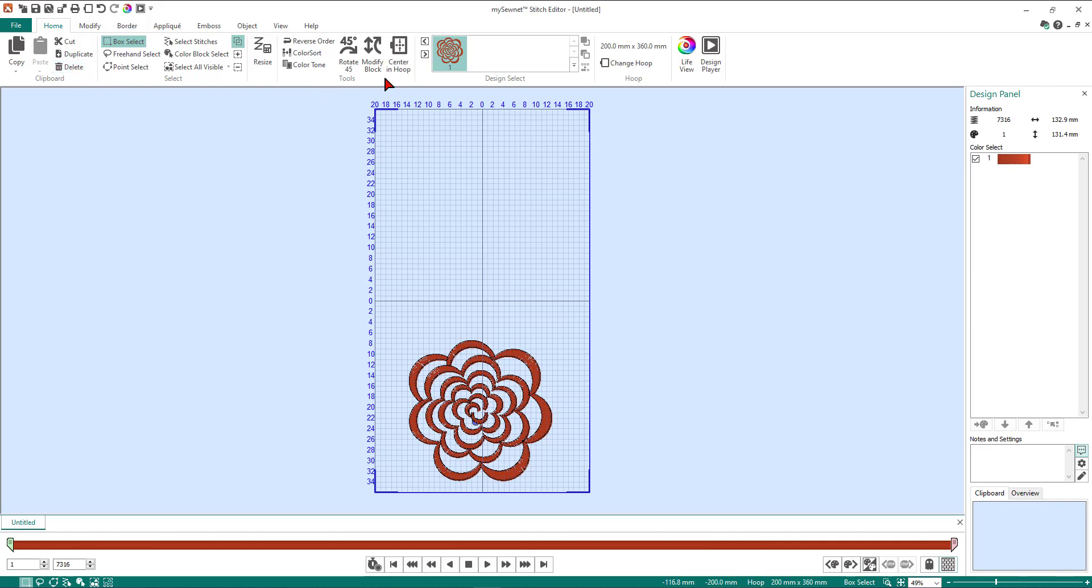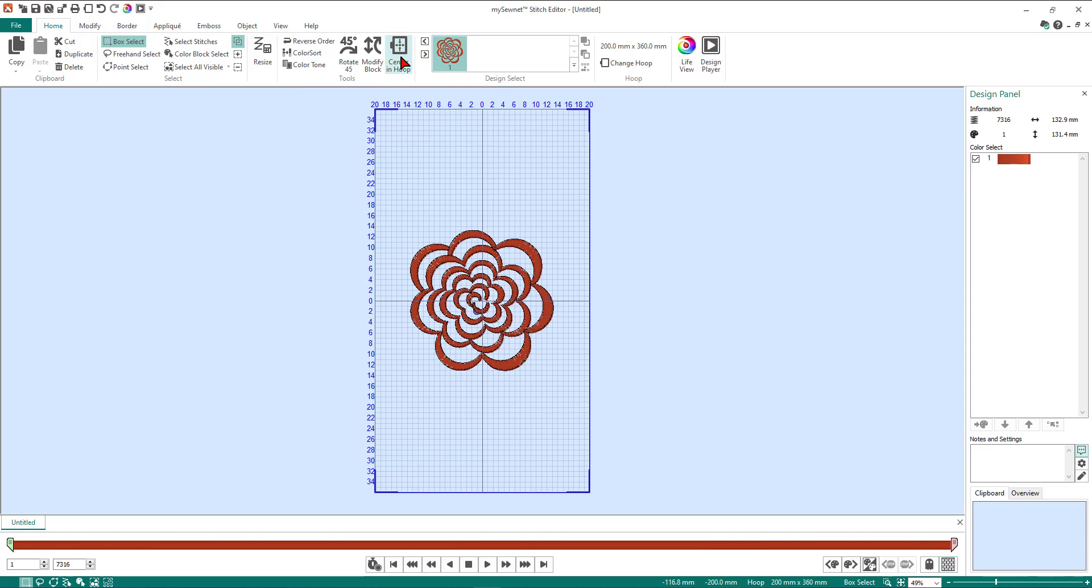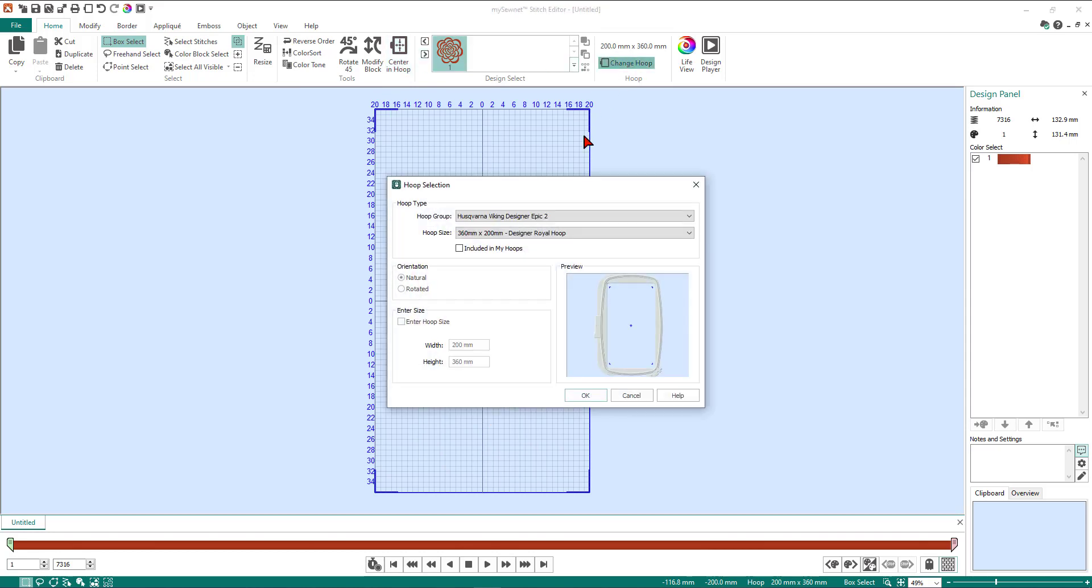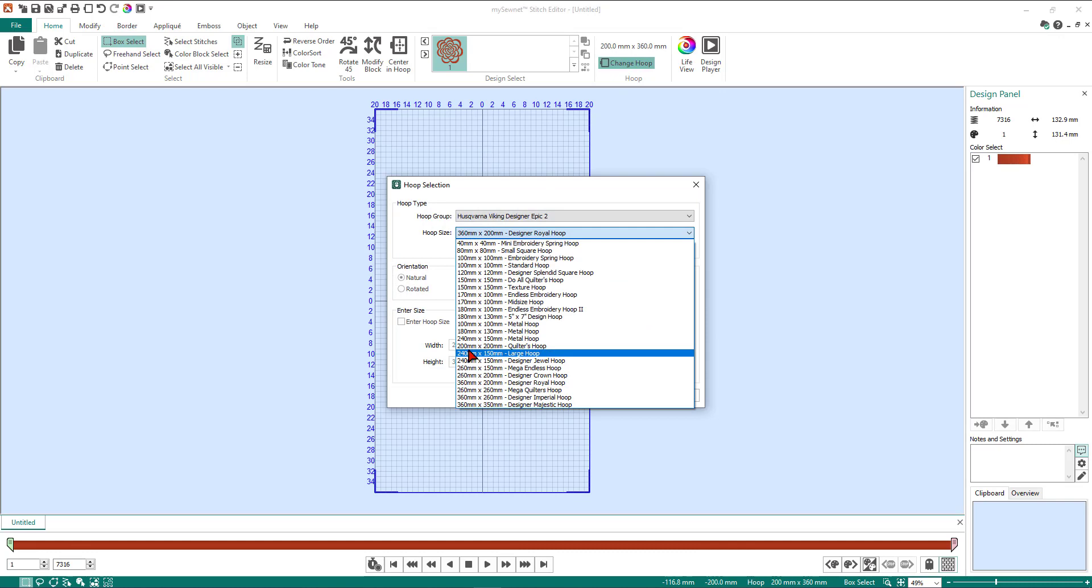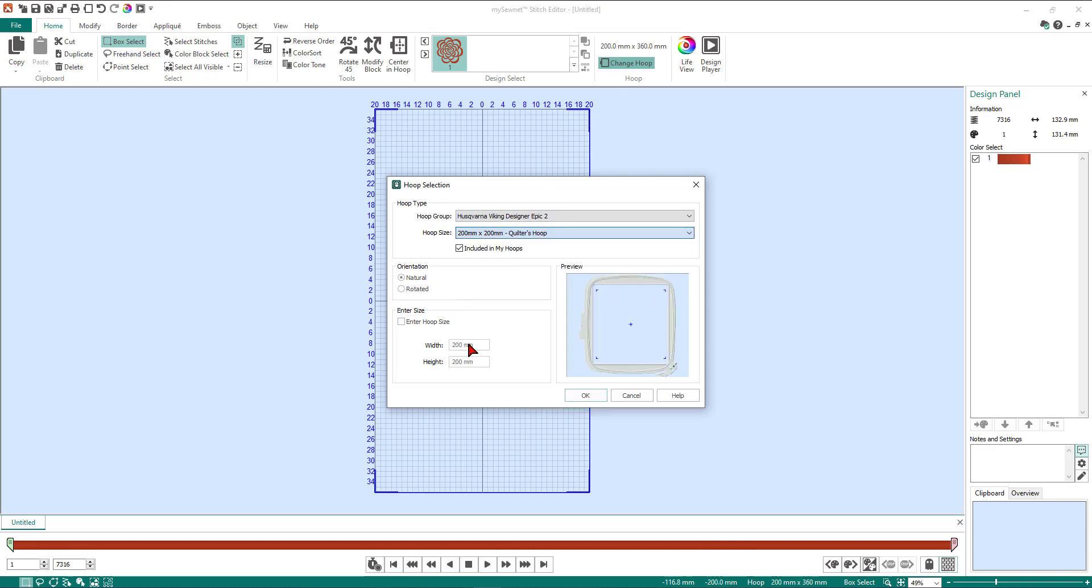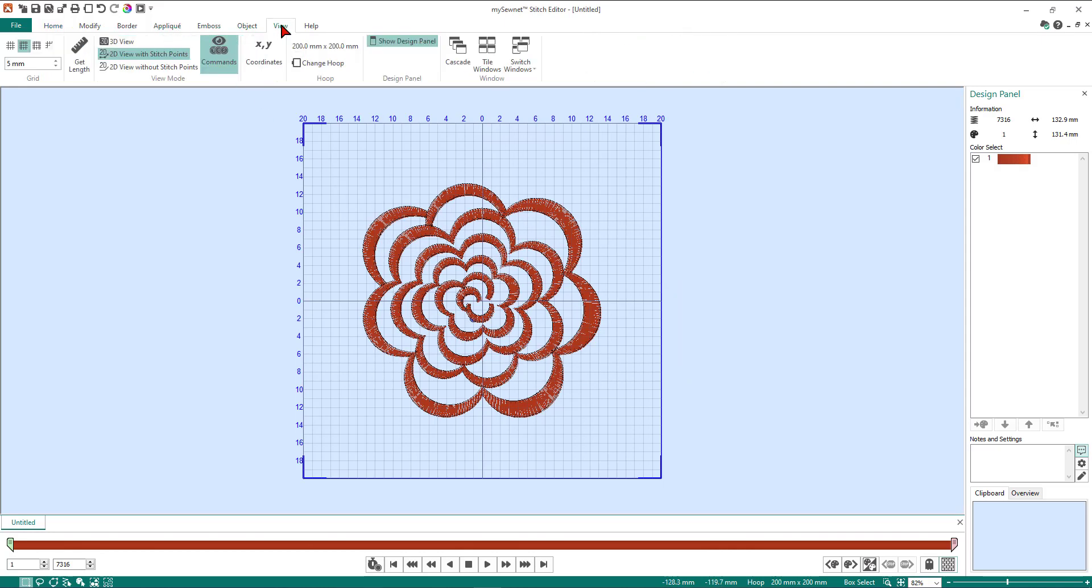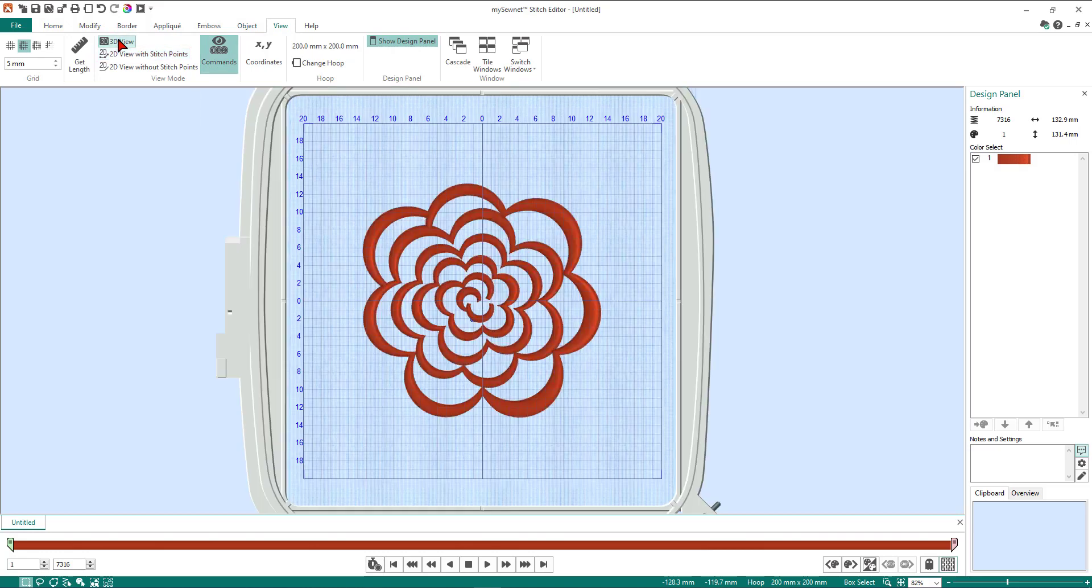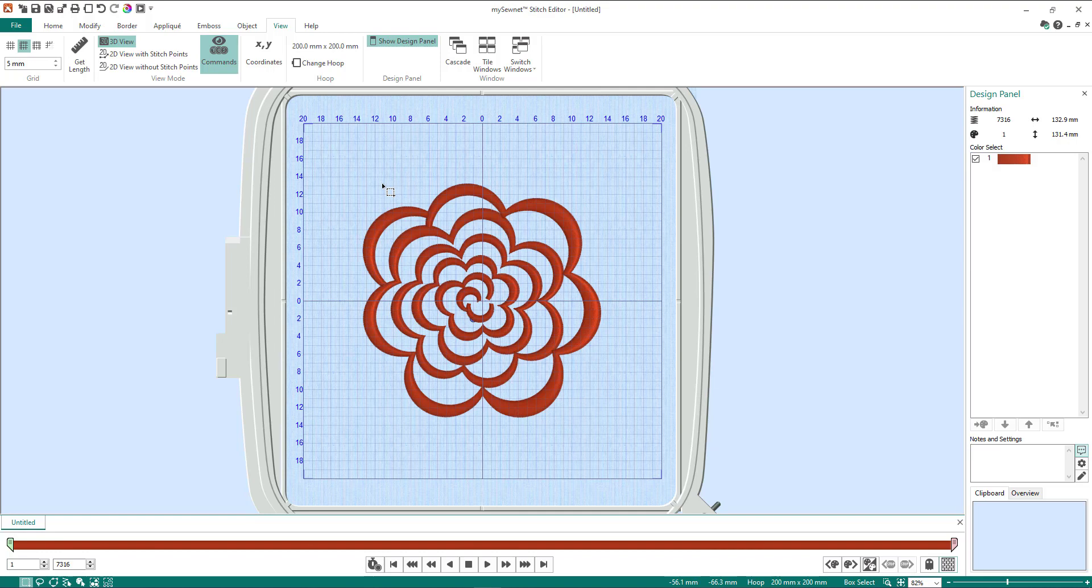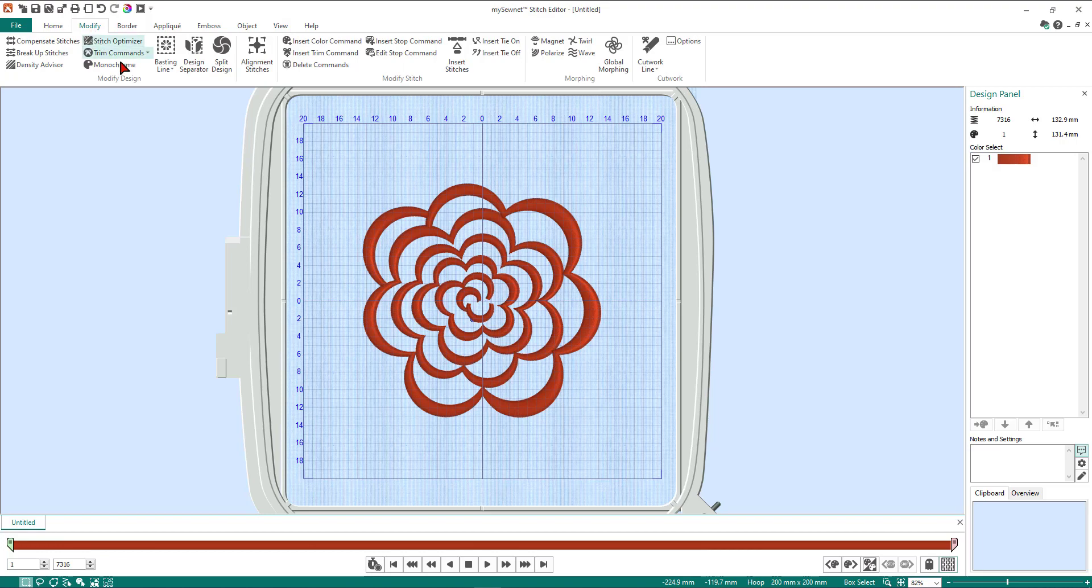So now we're going to center the design in the hoop and we'll change the hoop now back to our 200 by 200 square hoop. We're going to put ourselves back into 3D mode, so we go to the view tab and click on 3D, and now we can see our flower. What we're going to do now is have a play with morphing. We've had morphing in our software for quite some versions but it's been very underutilized, so we're going to give you a little bit of refresher on what morphing does. We get to morphing by clicking on the modify tab, and then over here we have the morphing section. We're going to play with global morphing today.